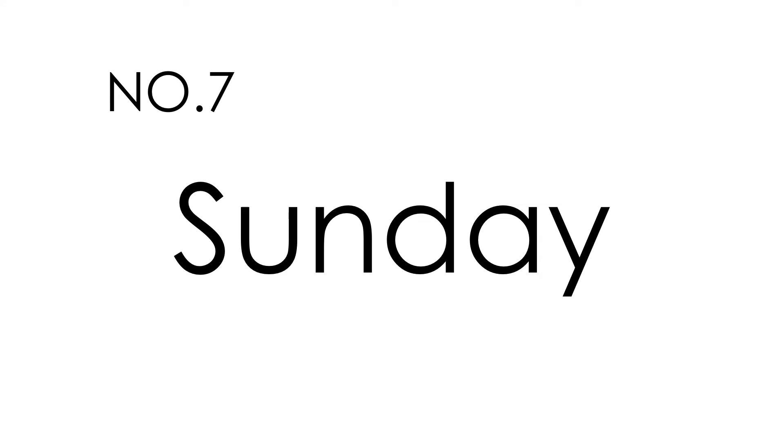Number 7. Sunday. Sunday. This is how you spell Sunday. S-U-N-D-A-Y. Sunday.